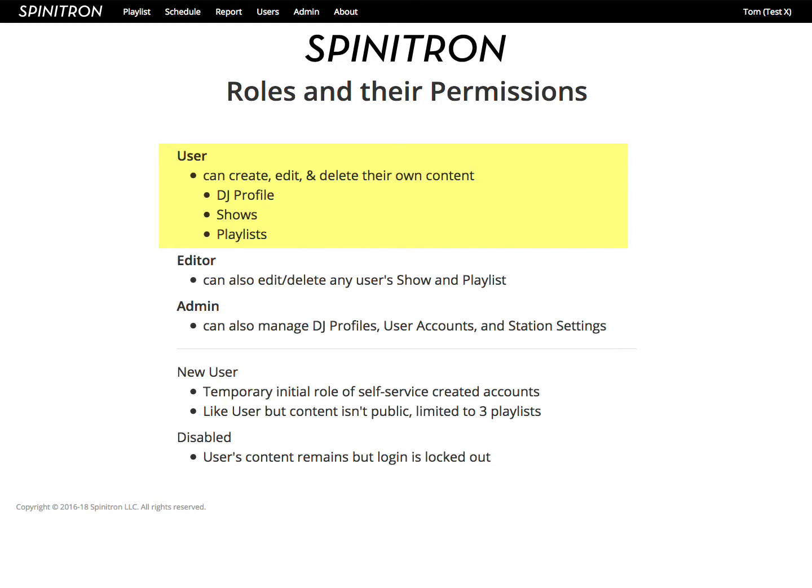And a user can create, edit, and delete their own content. DJ profile, their own shows, and their own playlists.